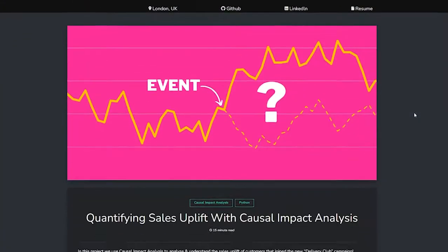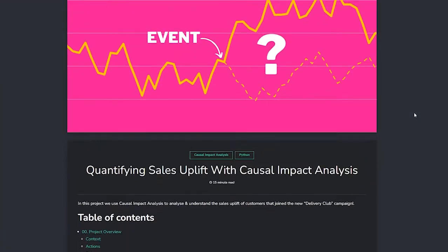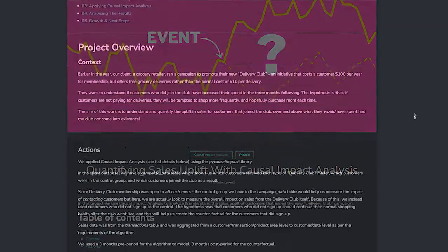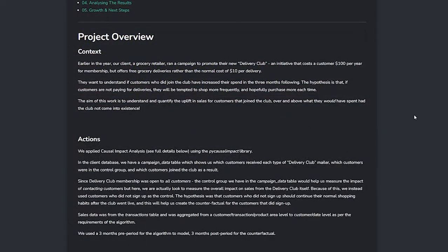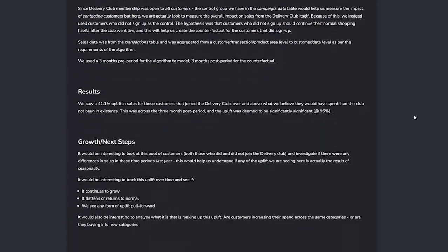Next you will build a project called quantifying sales uplift with causal impact analysis, which is a powerful technique originally created at Google. One of the most common tasks we undertake in data science and data analysis is understanding and quantifying a change in a key business metric after some event has taken place.